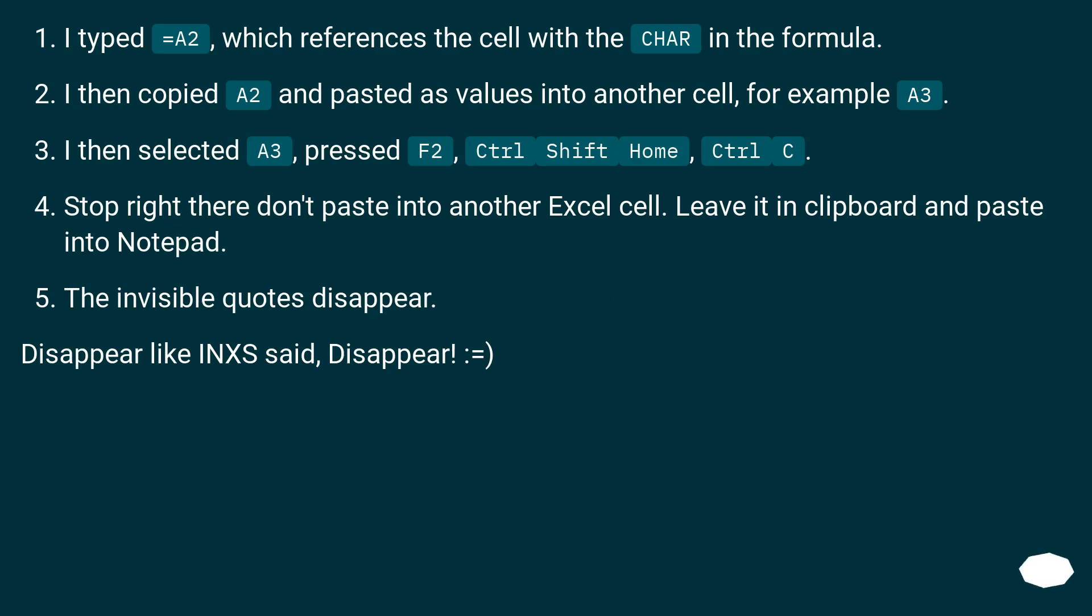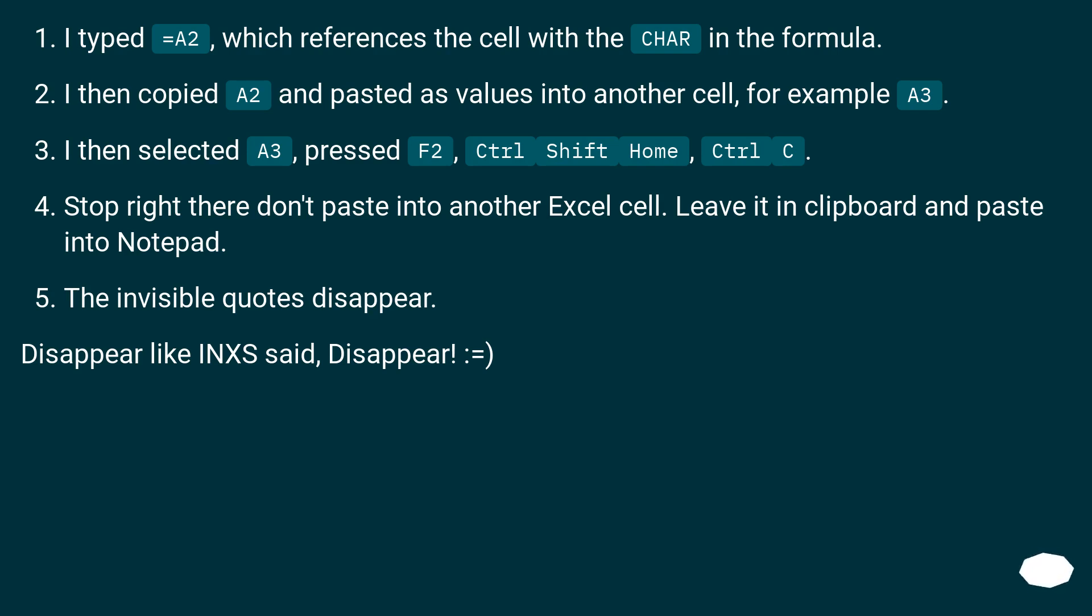I typed equals A2, which references the cell with the text in the formula. I then copied A2 and pasted as values into another cell, for example A3. I then selected A3, pressed F2, Ctrl+Shift+Home, Ctrl+C. Stop right there, don't paste into another Excel cell. Leave it in clipboard and paste into Notepad. The invisible quotes disappear.